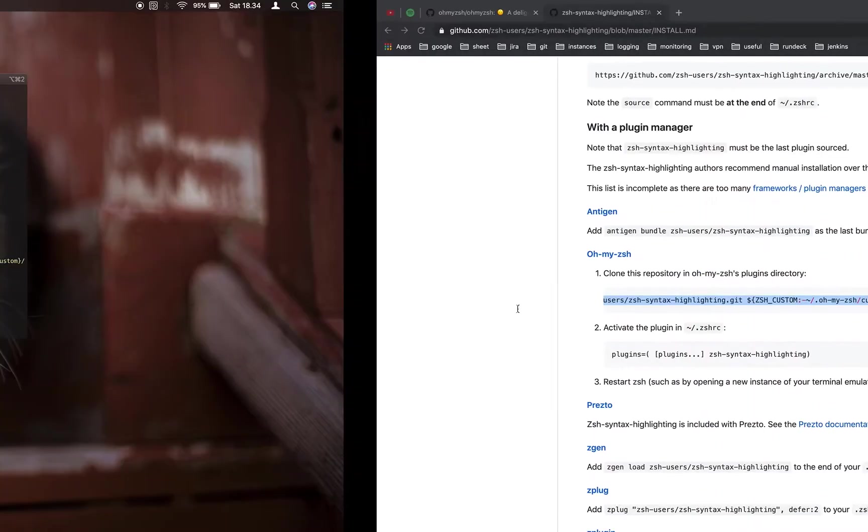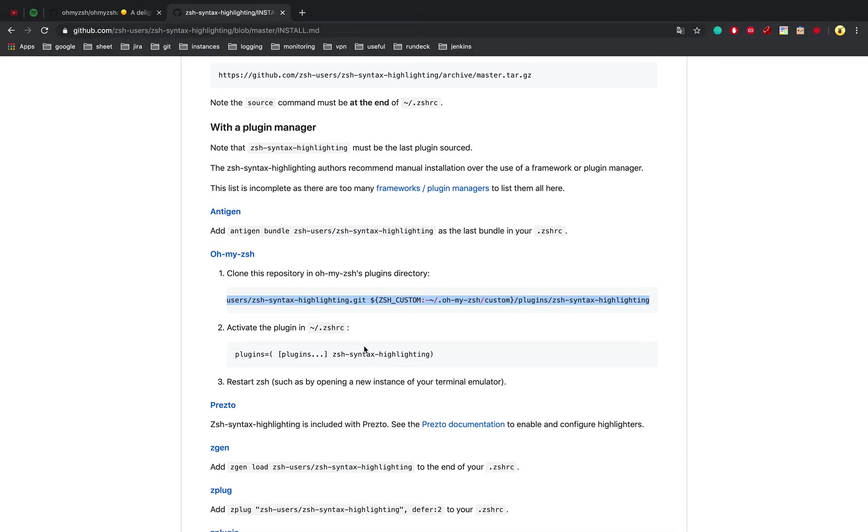To activate the plugin, we need to edit .zshrc files and add ZSH syntax highlighting.